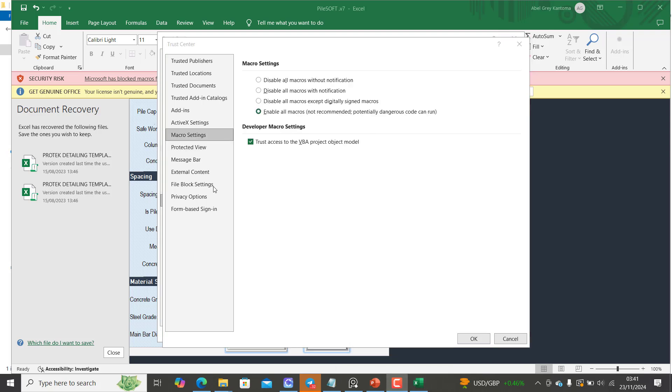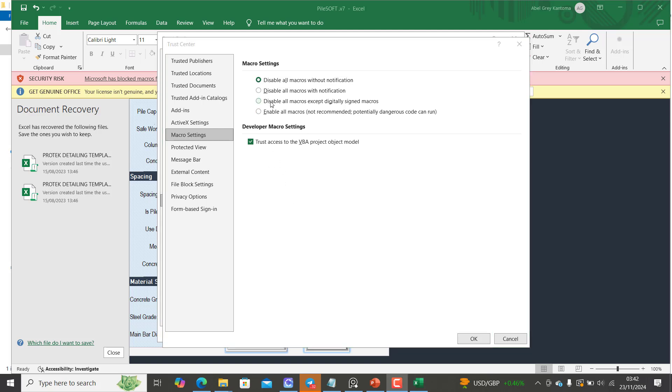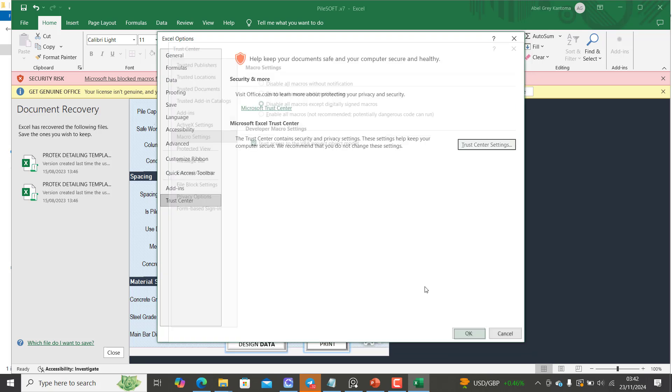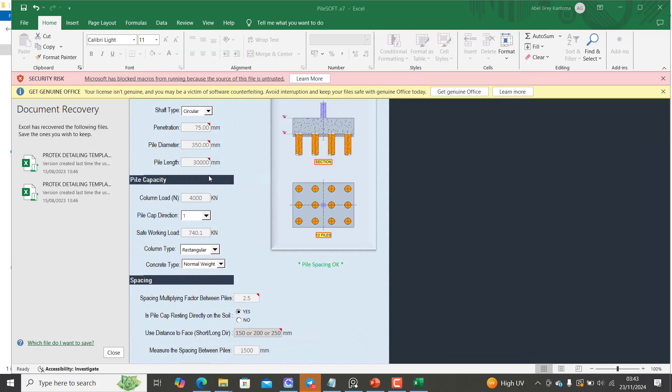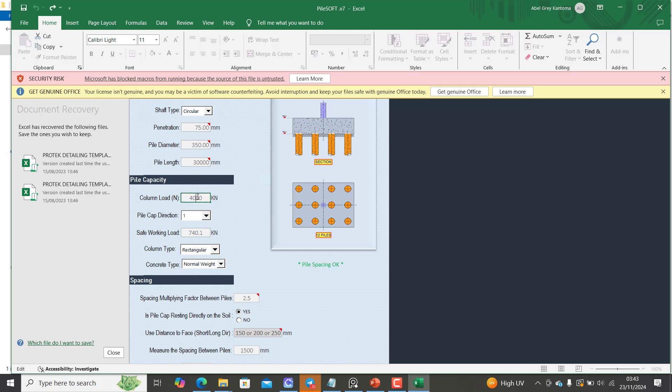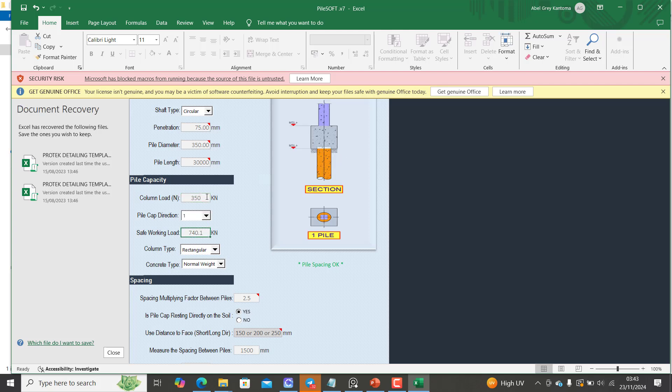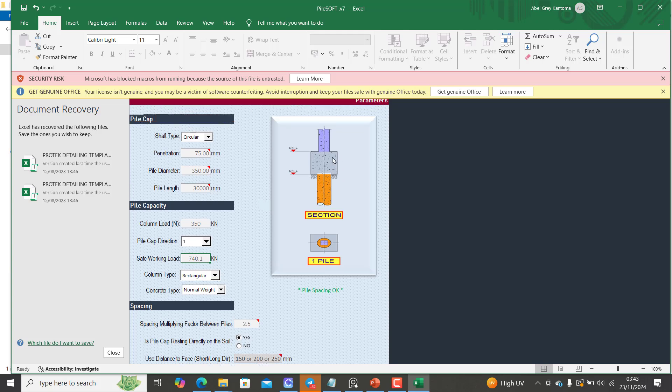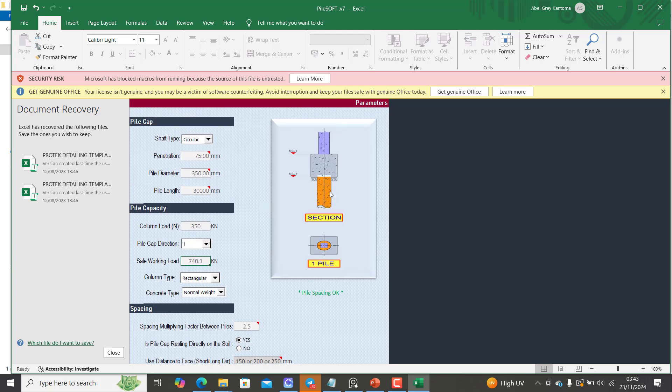I'm supposed to disable all macros with notification - sorry I'm supposed to disable my macros rather than enabling it. So once I disable all macros, that should work. So I'll click on OK. Before that, if we come back here, I try to change the column load. Let's say this is 350 for example. You can see this is giving me one pile, and then you can see the cross section.